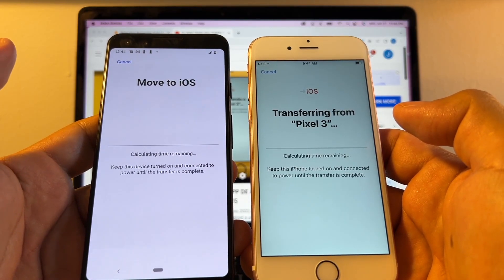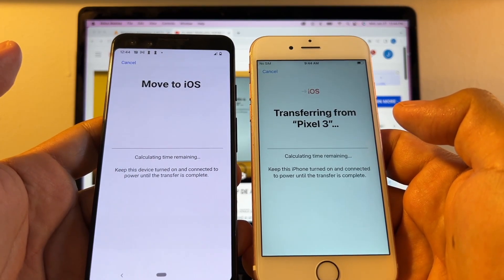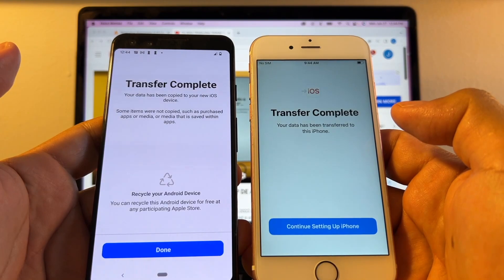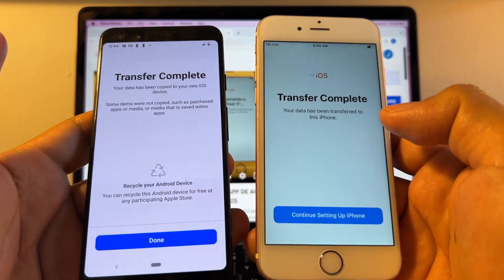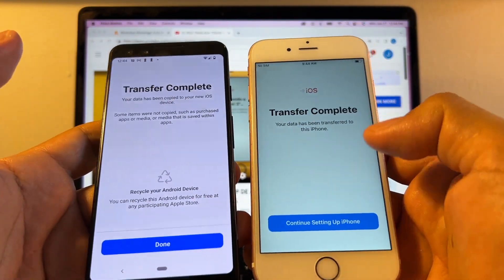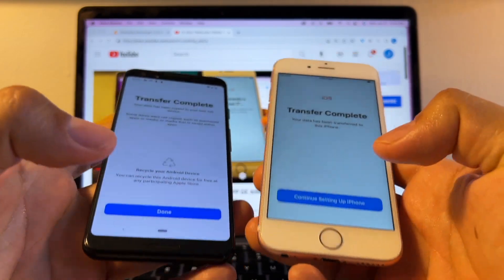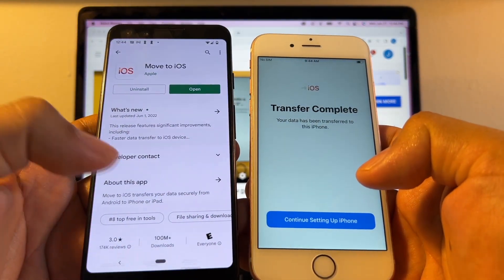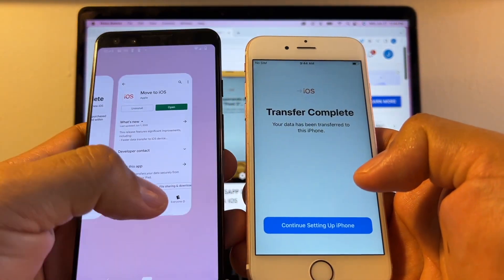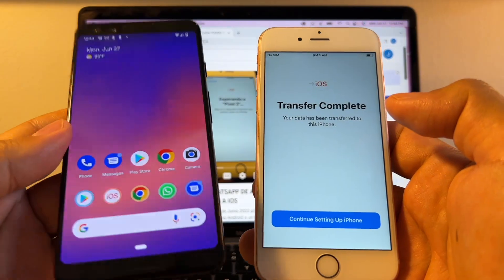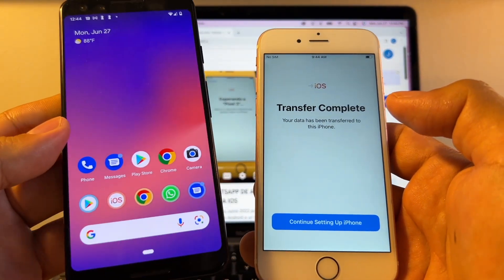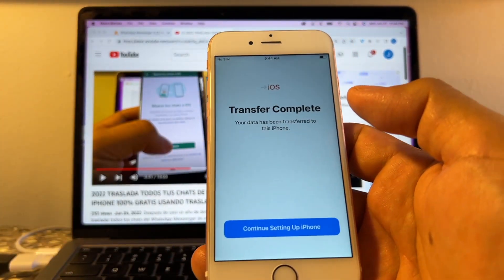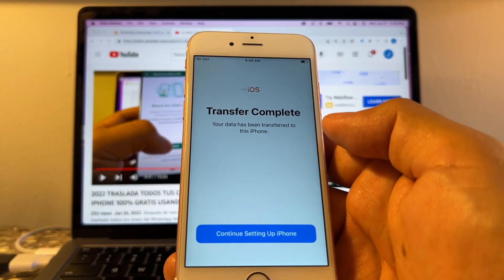And now it's moving. Move to iOS. I only have 16 megabytes of data, so this is fast. But in your case, probably it's going to take longer. I recommend you to power both devices. So I'm done here on the Android. All my stuff is still here, so don't worry. Nothing got deleted on the Android. And now we're going to continue with the iPhone.